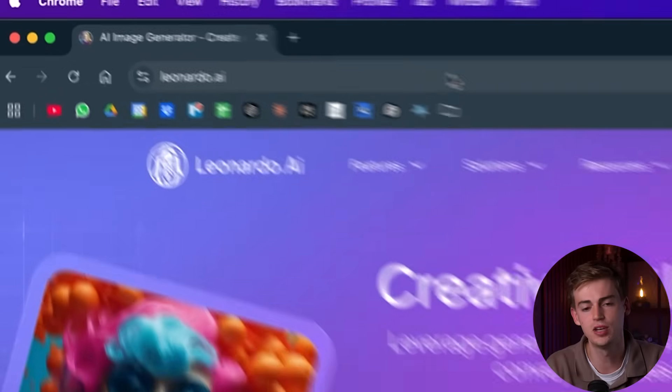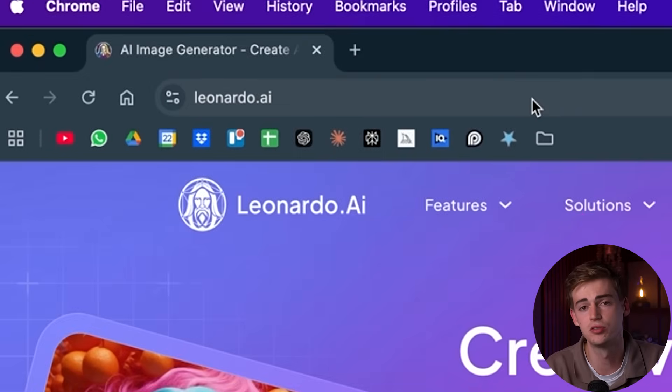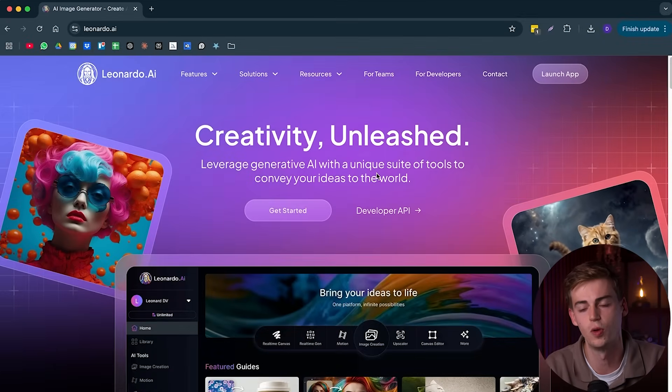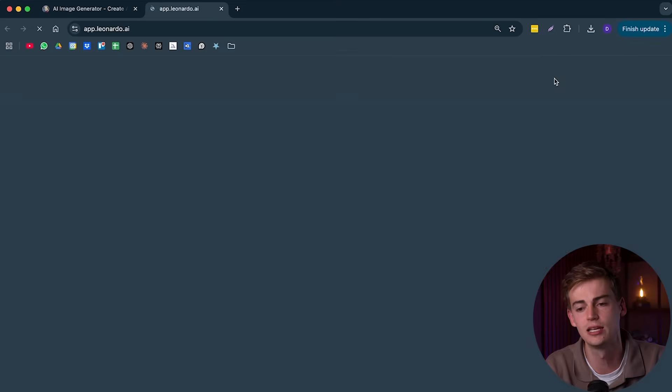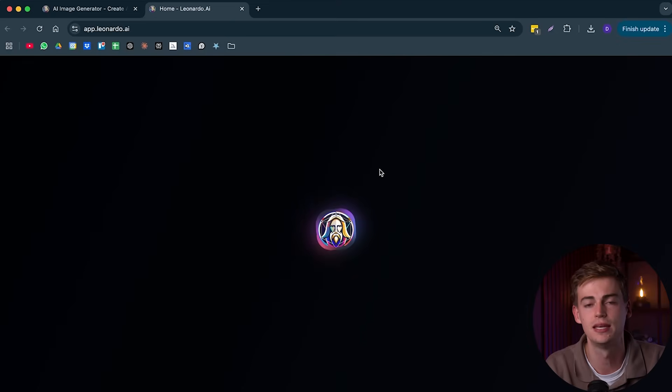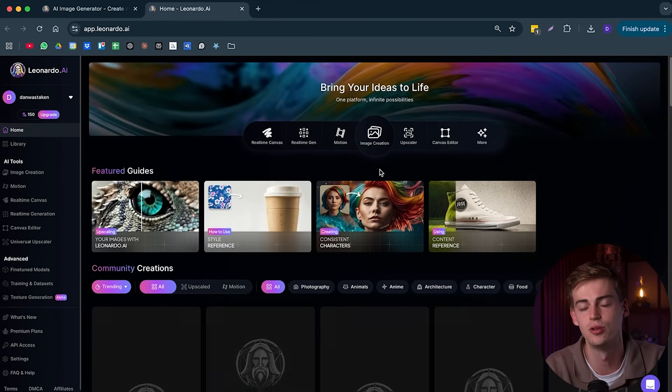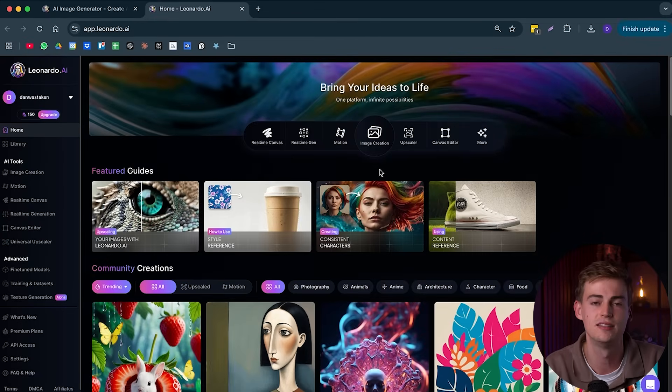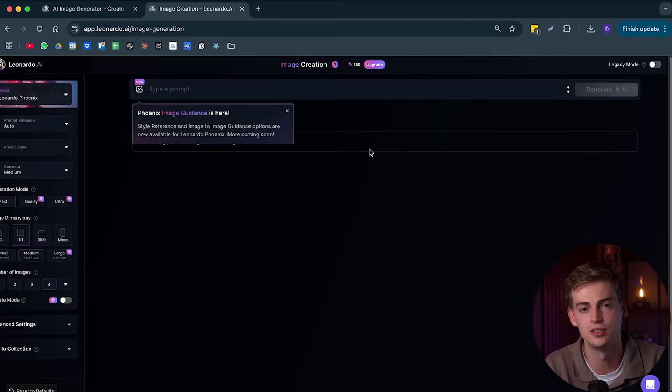Now the first step to creating your AI avatar is creating your image. We will be using Leonardo AI for this. If you type in leonardo.ai on your browser, then you will come across this website. Here, click on launch app and then you have to log in. I'm already logged in, so we're moving on. And then you click on image creation.